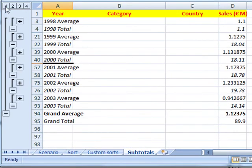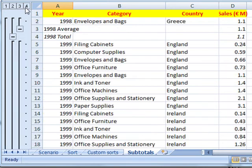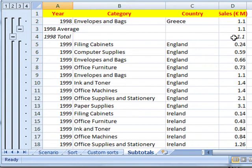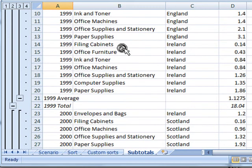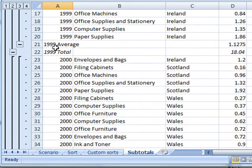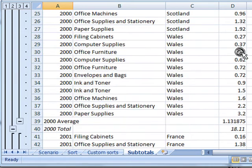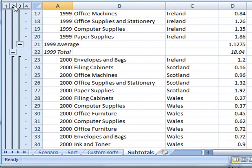What we have now is a more complex outline system on the left-hand side. If I expand everything up — this time it's level 4 — you can see the first section: 1998. The average for 1998 is there, and the total for 1998 is there. Scrolling down to 1999, the average for 1999 is there and the subtotal for 1999 is there, and so on. You can obviously expand and collapse those sections as well.